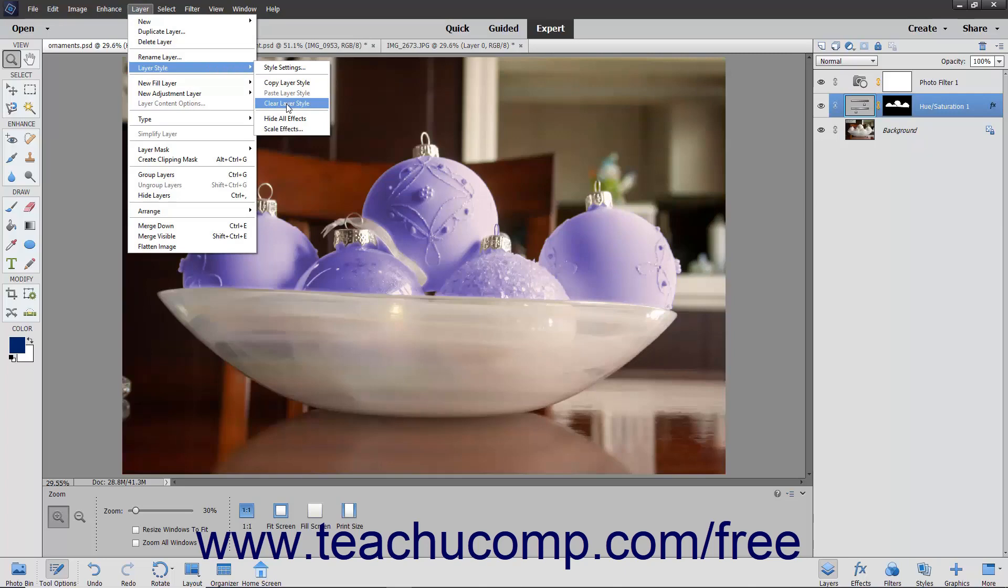To copy and paste a Layer Style onto other layers, select the layer with the Layer Style to copy, and then select Layer Layer Style Copy Layer Style from the menu bar.